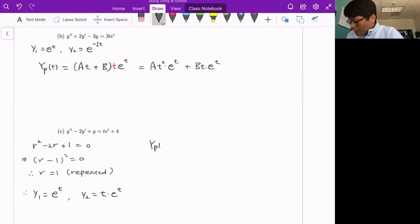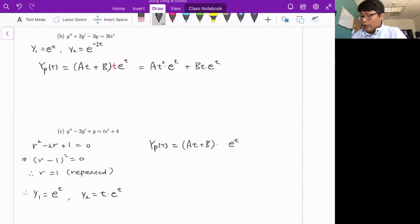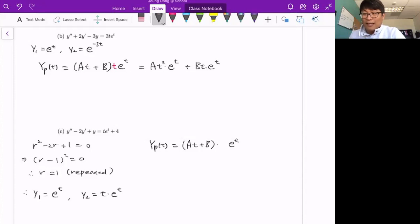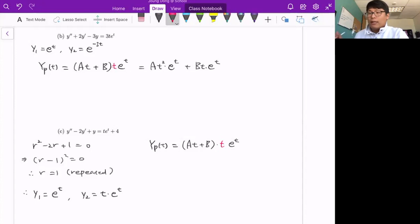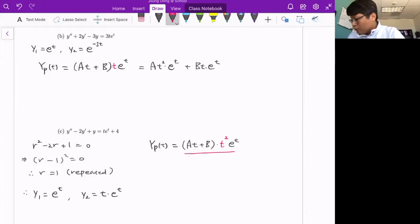For the te^t part: we start with (at + b)e^t. But distributing gives ate^t + be^t, and both match homogeneous solutions y1 and y2. So multiply by t: (at + b)te^t = at²e^t + bte^t. But bte^t still matches y2 = te^t. So multiply by t again — we need t² as a factor. After multiplying by t²: at³e^t + bt²e^t, both are now linearly independent from the homogeneous solutions.